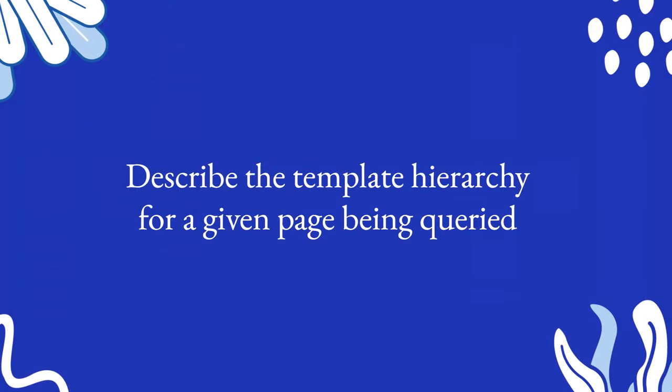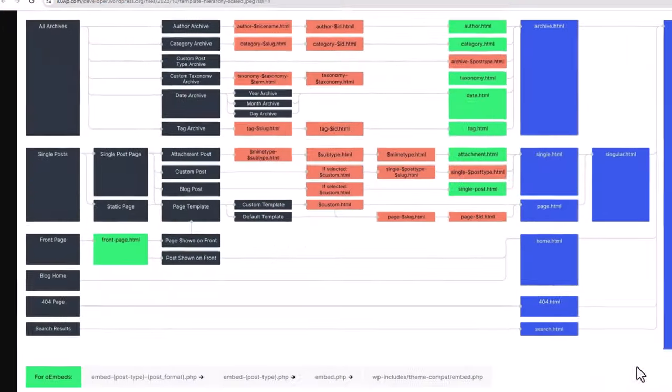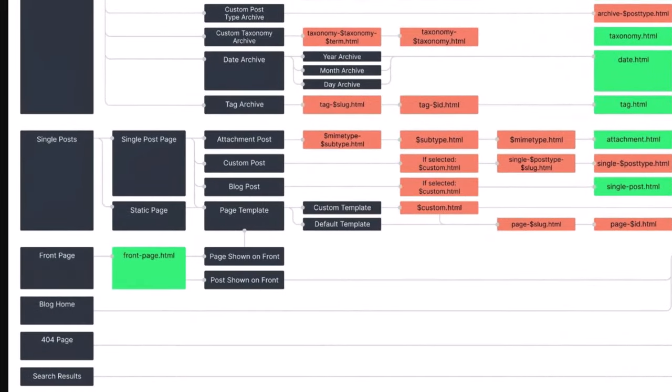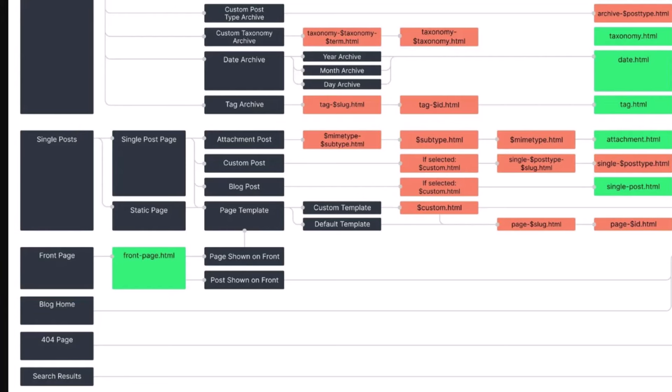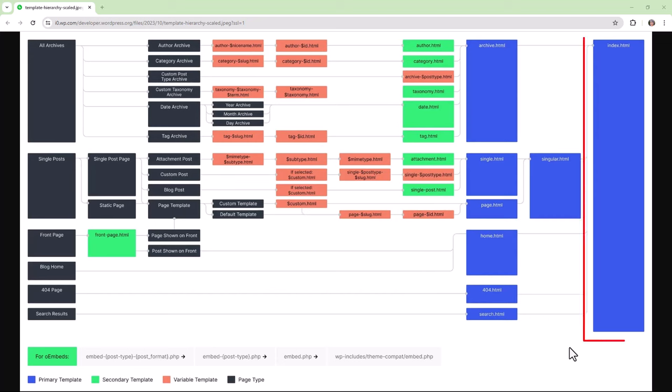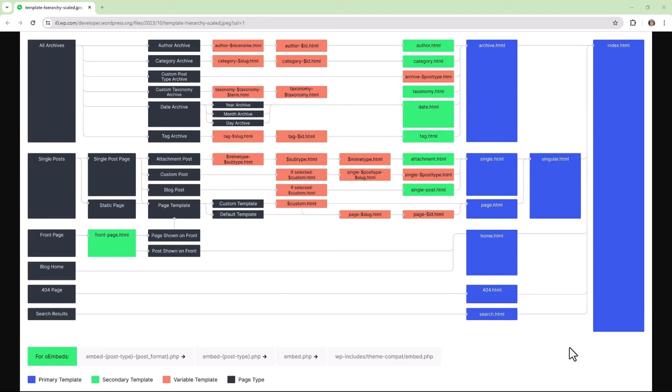Let's take a look at an example now for a given page being queried. So if we were to go to the main domain of a website, otherwise known as the front page, then WordPress will look for the frontpage.html template. If that's not available, it will move on to the home.html template. And then finally, if that's not available, it will fall back on the ultimate fallback template, which is your index.html template.